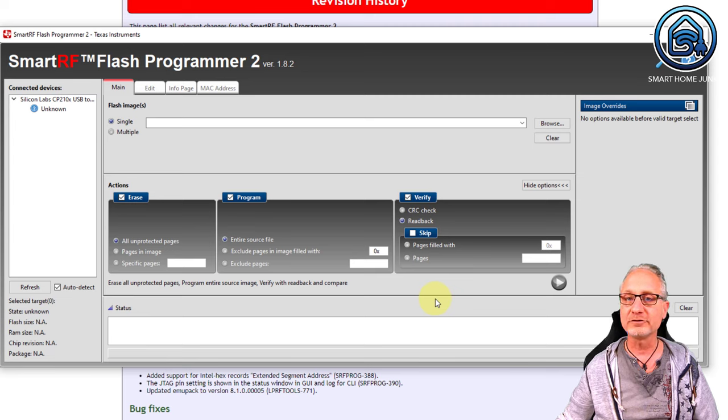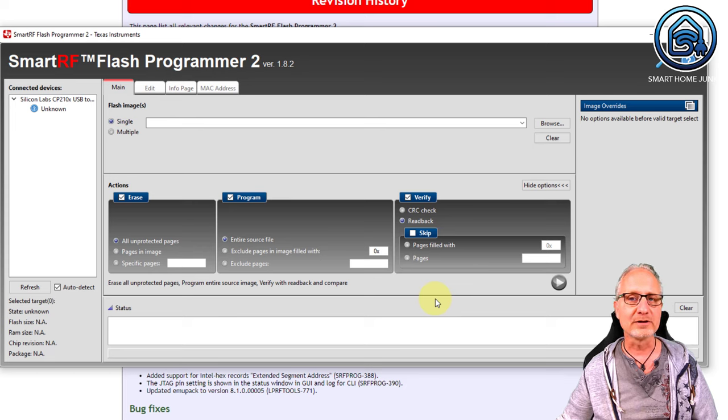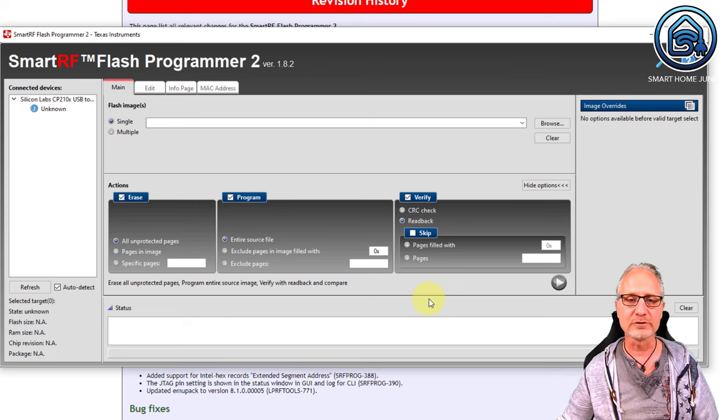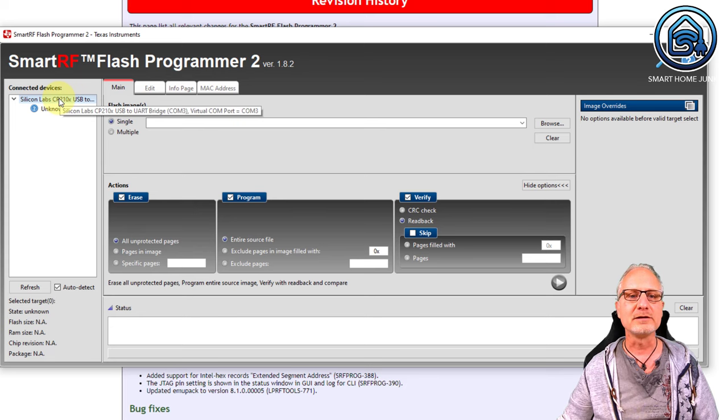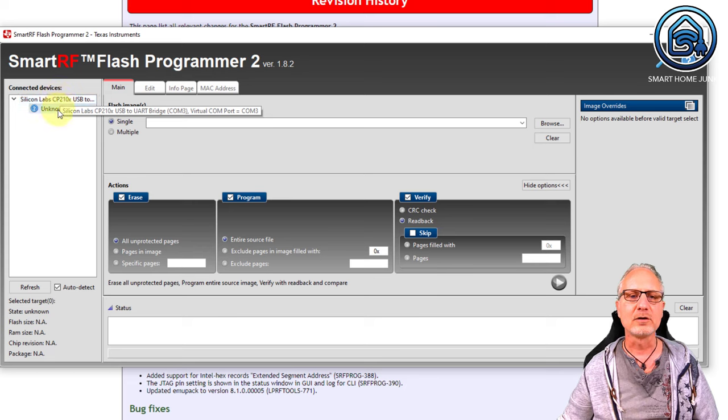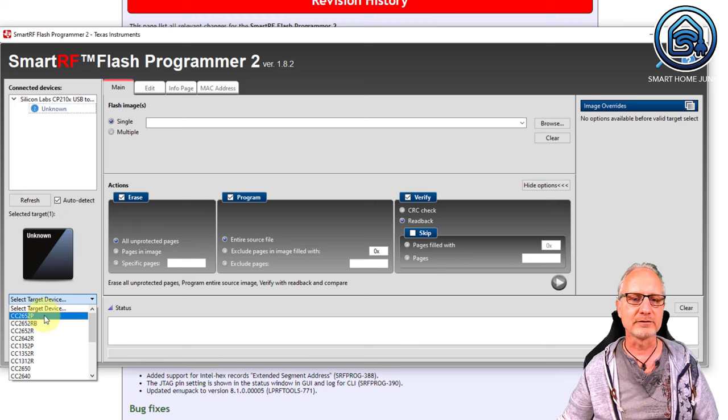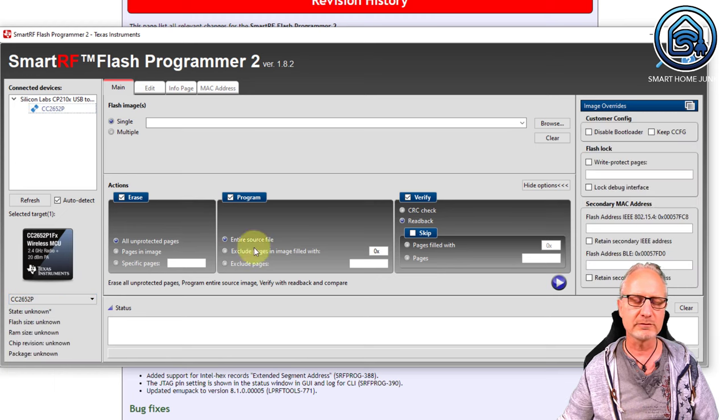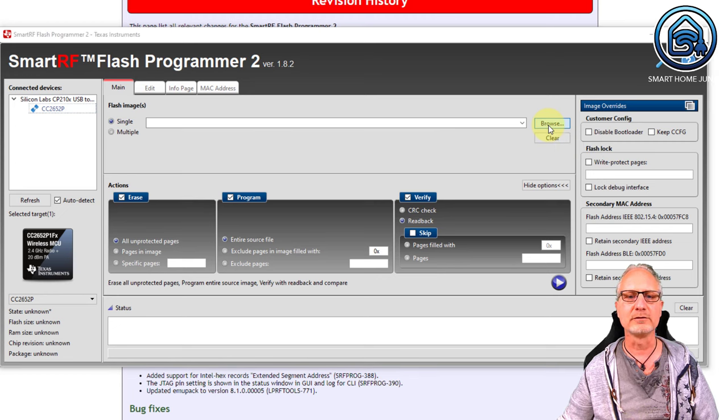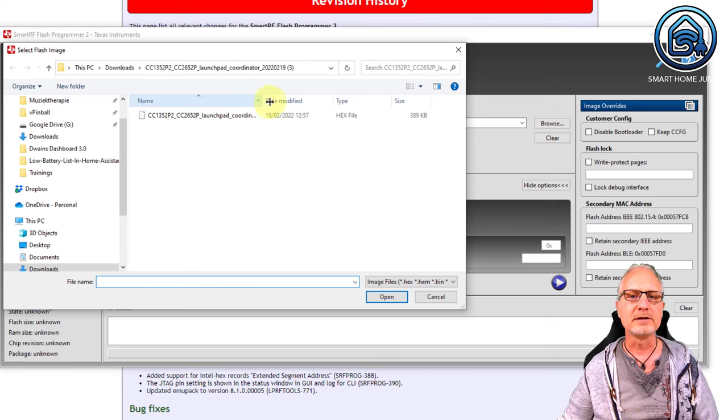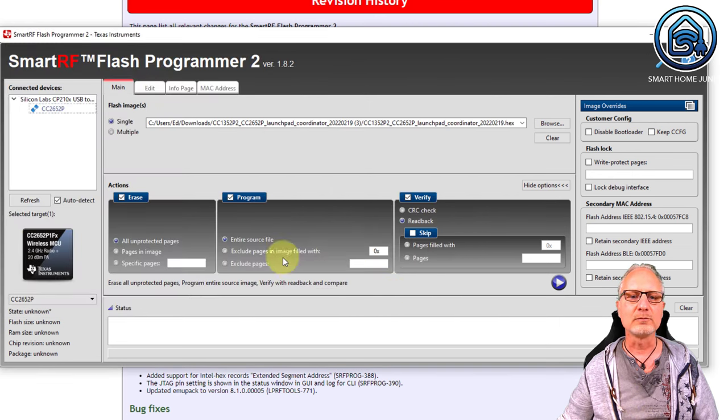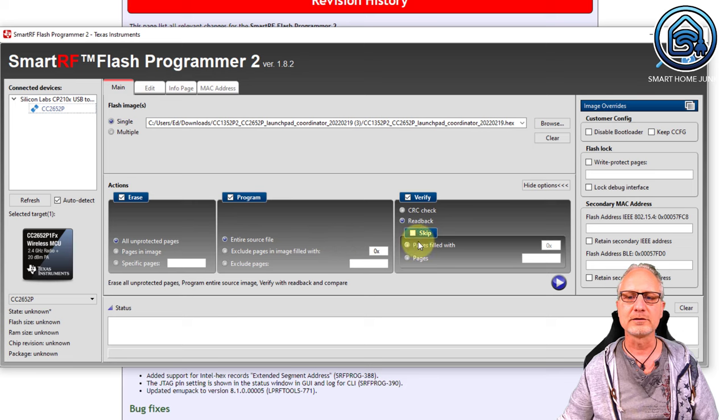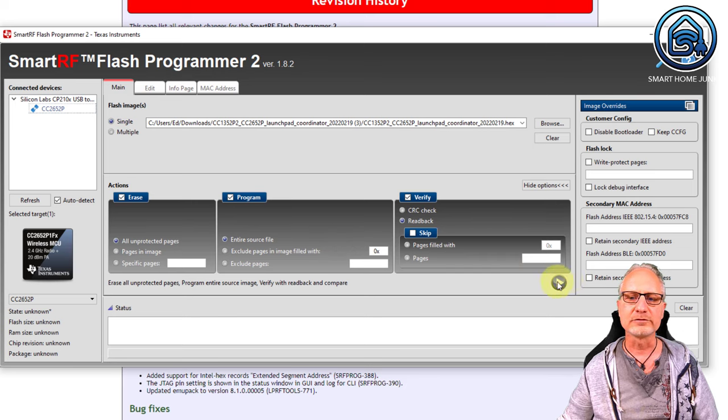When the Flash software is installed, there are a couple of things that we have to do. First, we are going to select our stick. And we can do that in the left upper corner. You already see Silicon Labs over there and you see unknown. So when you click on unknown, then you can select the target device. And we are going to select the CC2652P over there. Then we are going to select our firmware that we downloaded from our hard drive. So that is this file, which ends on hex. Open it. And we are going to set the settings as follows. And then we are going to click on start.